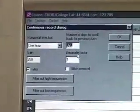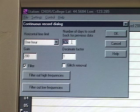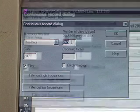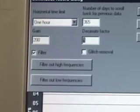Other things you can set: the number of days that scroll back — the default is 365, you don't need to worry about that much. The decimation factor: if you have a very slow computer, you might not want to plot all the points. There are 6 samples per second × 60 seconds × 60 minutes = many points per hour. If your computer has difficulty plotting all those points quickly, you can decimate by a factor of 2 or 3 and the waves will look about the same.